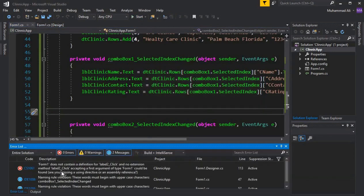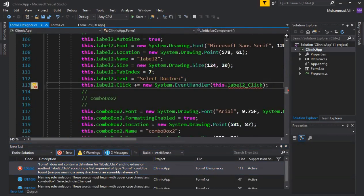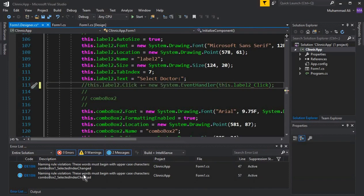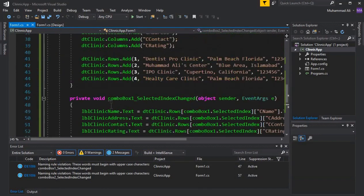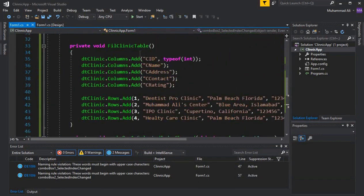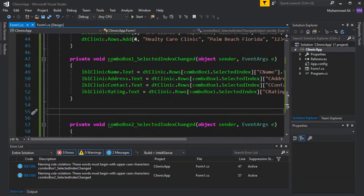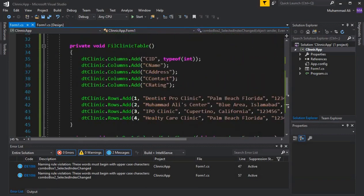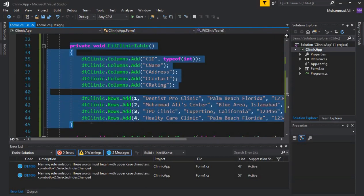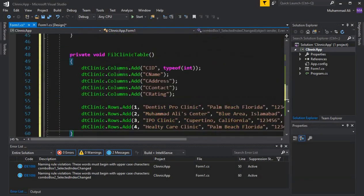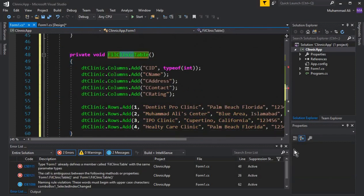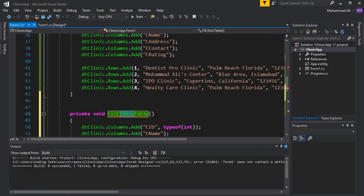If you run the app now you'll get an error: 'Form1 does not contain a definition for label2_click.' Since we removed the event handler but a reference still exists, simply comment out that line and the error will be resolved. Next, copy and paste the clinic method to create a similar one for doctors.